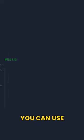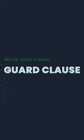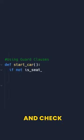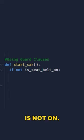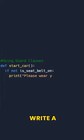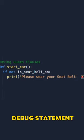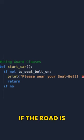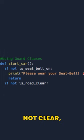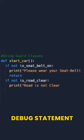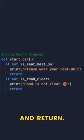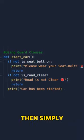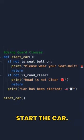Well, you can use a guard clause here. Flip the condition and check if the seat belt is not on — if it's not on, write a debug statement and return. Now check if the road is not clear, add a debug statement and return. If none of these conditions are met, then simply start the car.